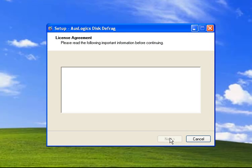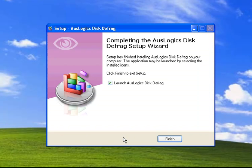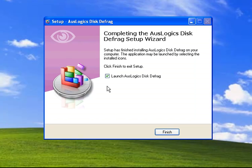And it's going to put an icon on our desktop for us. That'll help us remember to do this regularly. Now, Microsoft recommends that you defragment your computer at least once a month. And I recommend that you do it maybe once a week if you use your computer a lot.